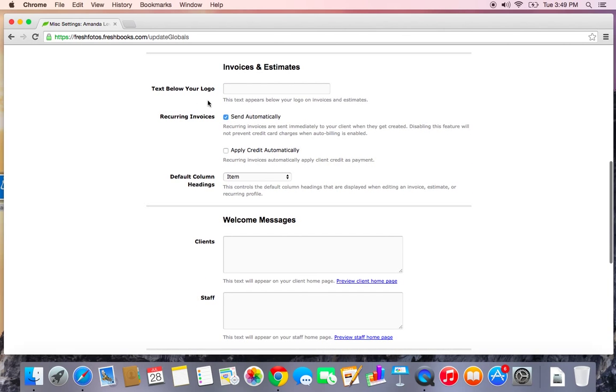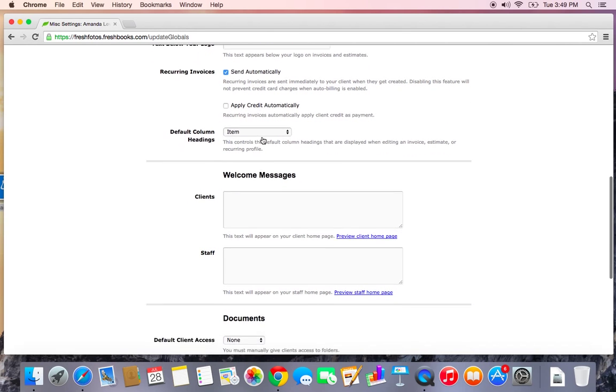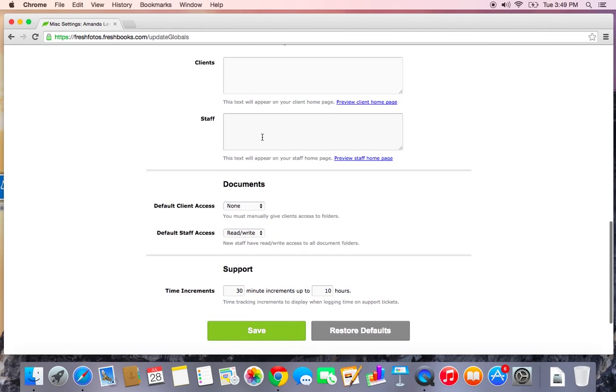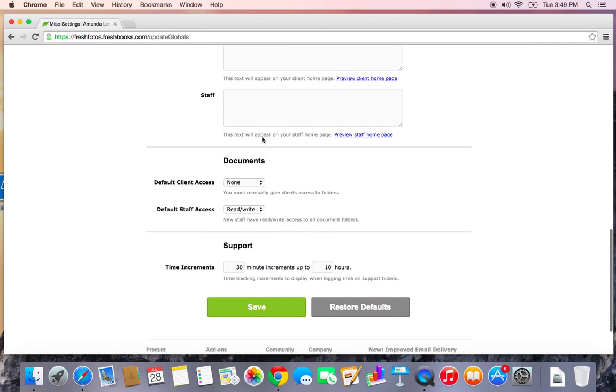And if you're going to be doing any recurring billing, you can choose whether or not you want to have those bills sent automatically or just saved as a draft so you can review them before sending. So definitely worth checking out.